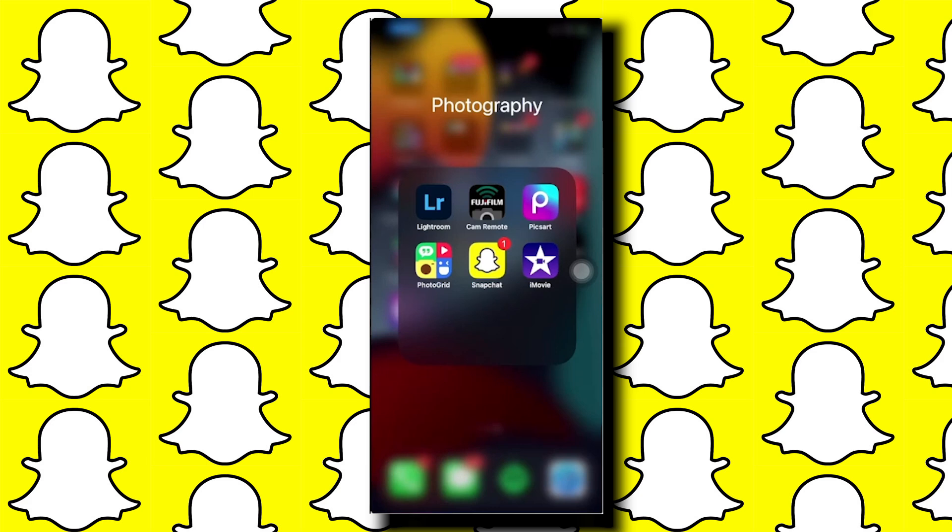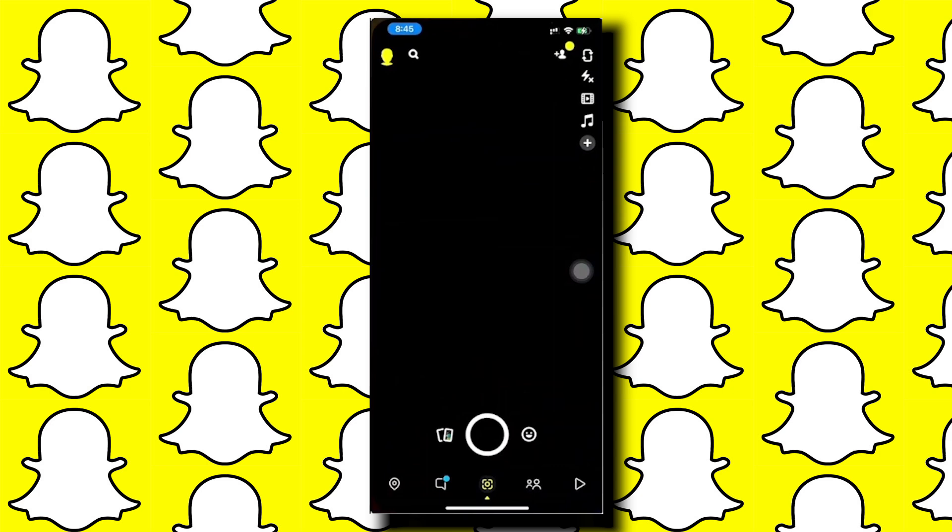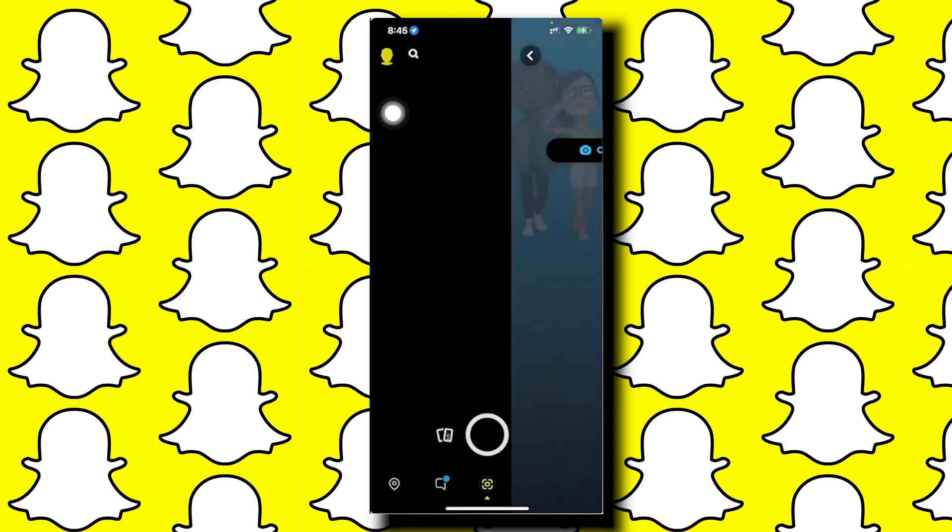First, let's open up Snapchat. Now tap on your profile picture on the upper left corner of your screen.